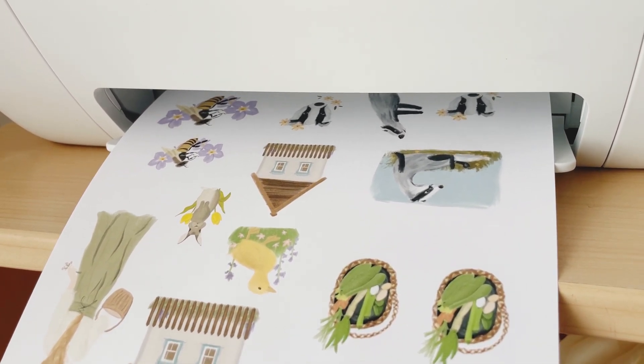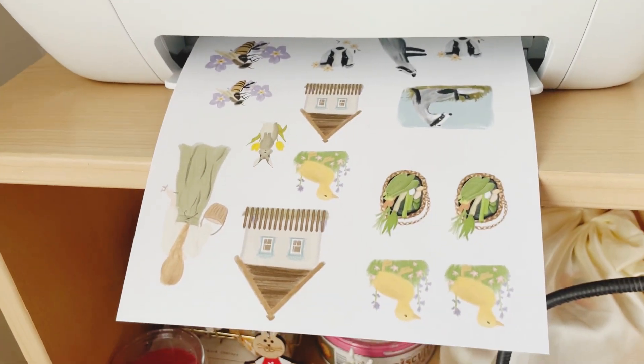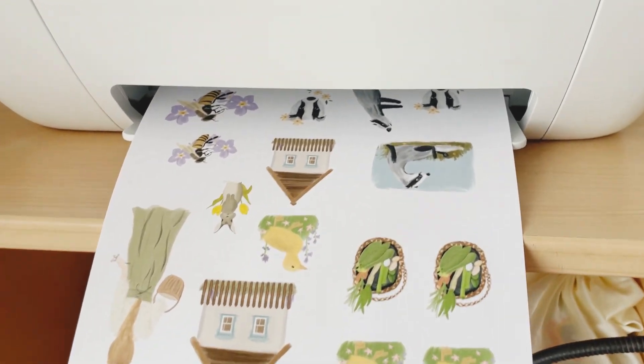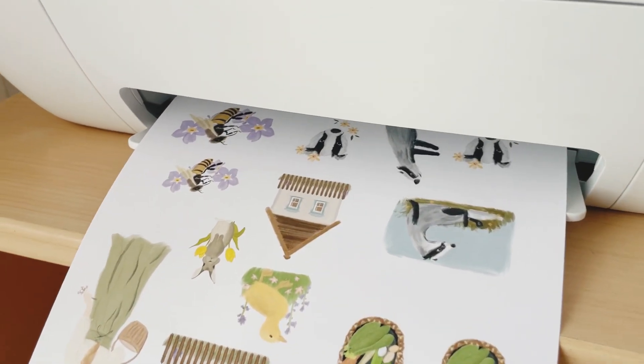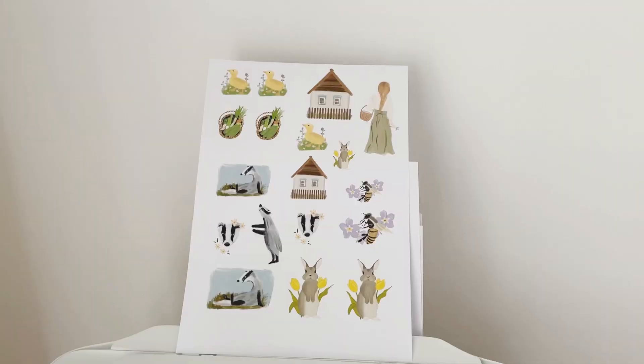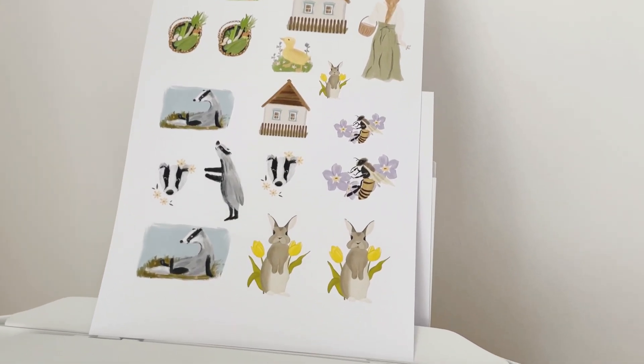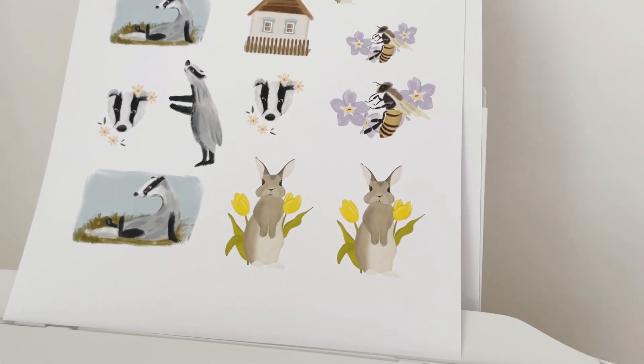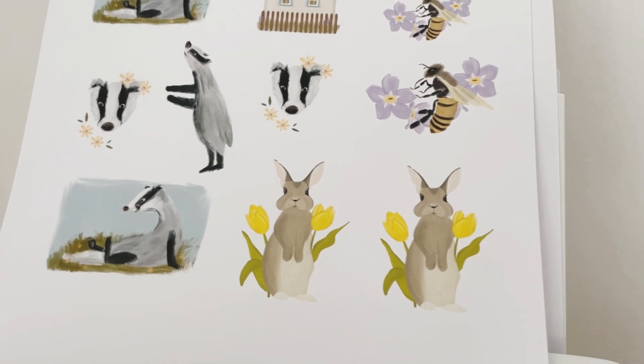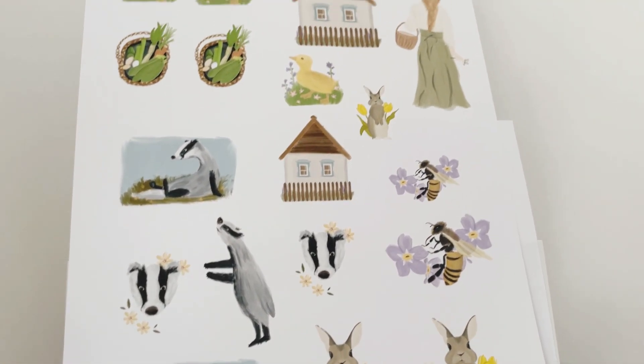You can be the judge of how it turned out, but in my opinion I really really like it.